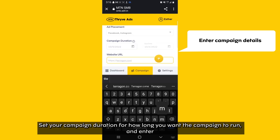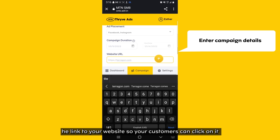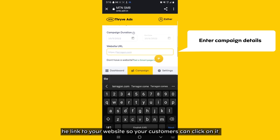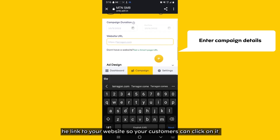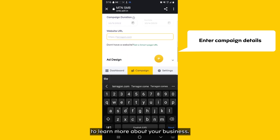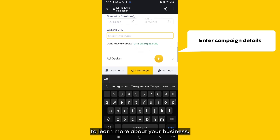Set your campaign duration for how long you want the campaign to run, and enter the link to your website so your customers can click on it to learn more about your business.